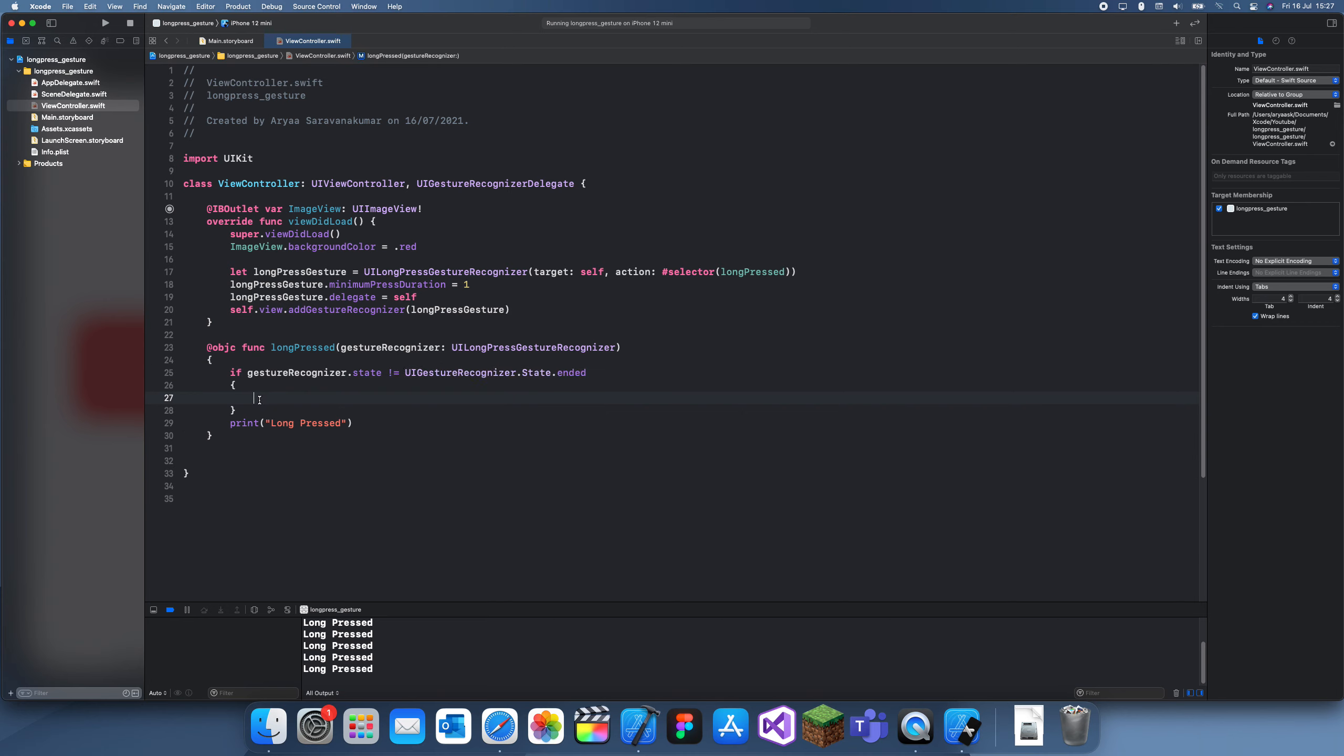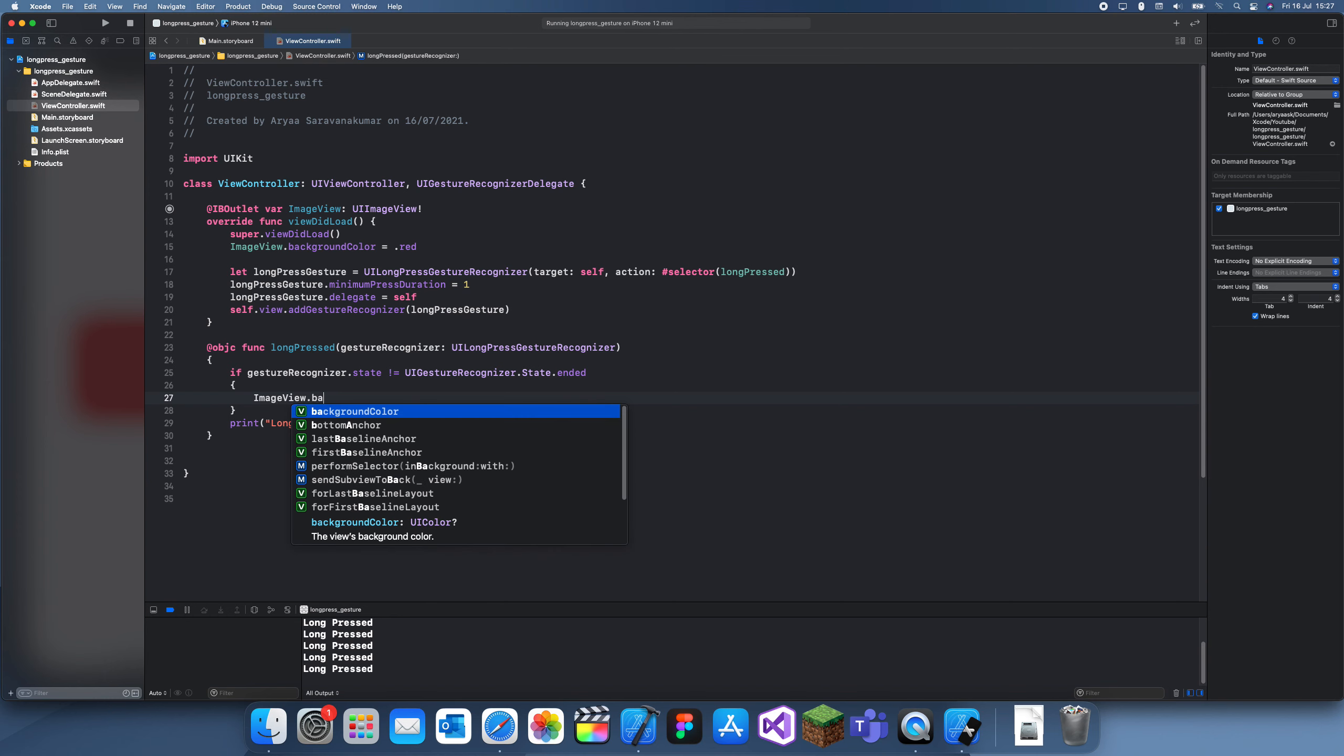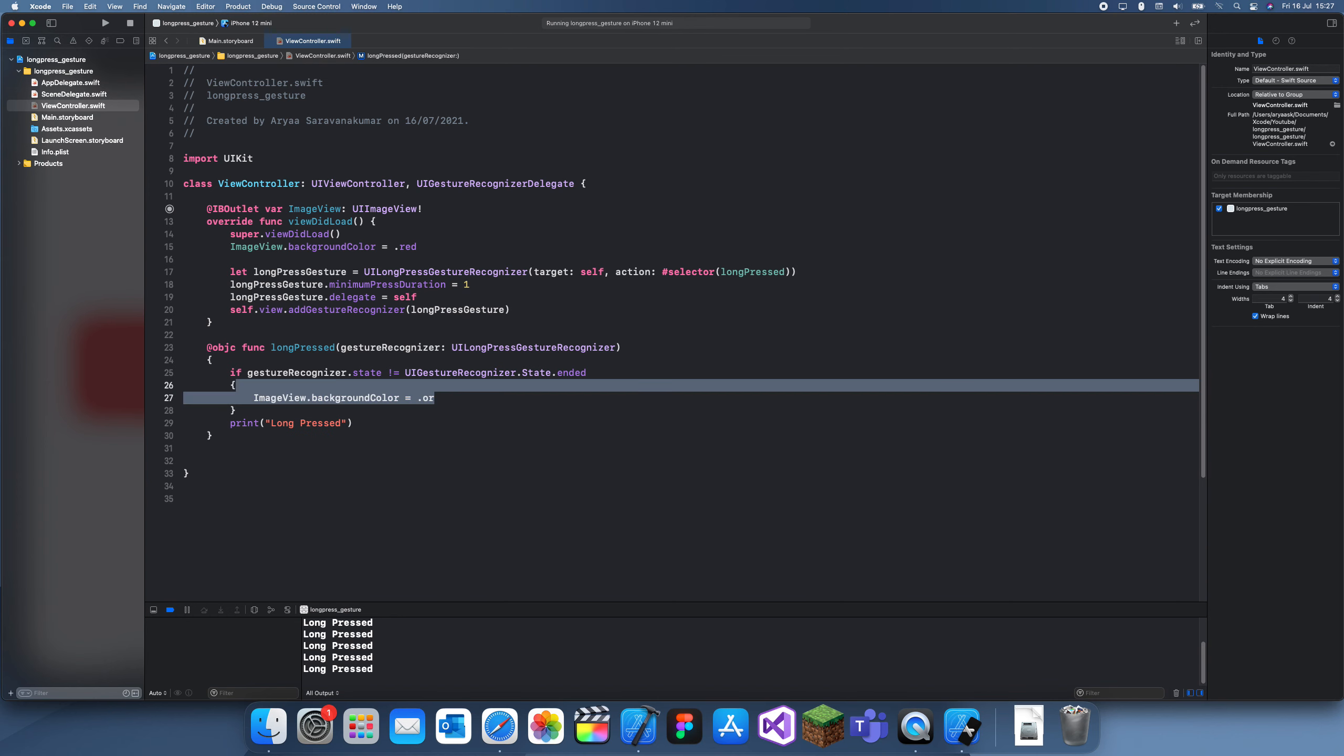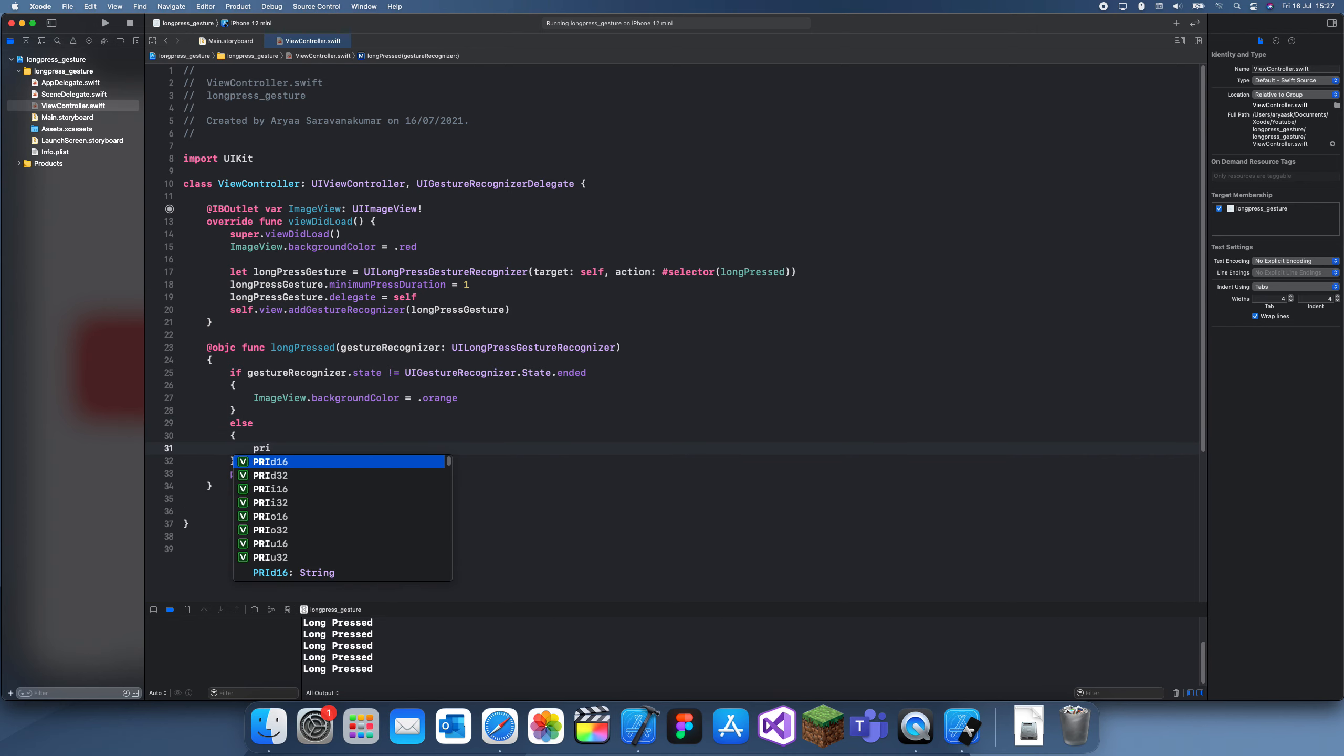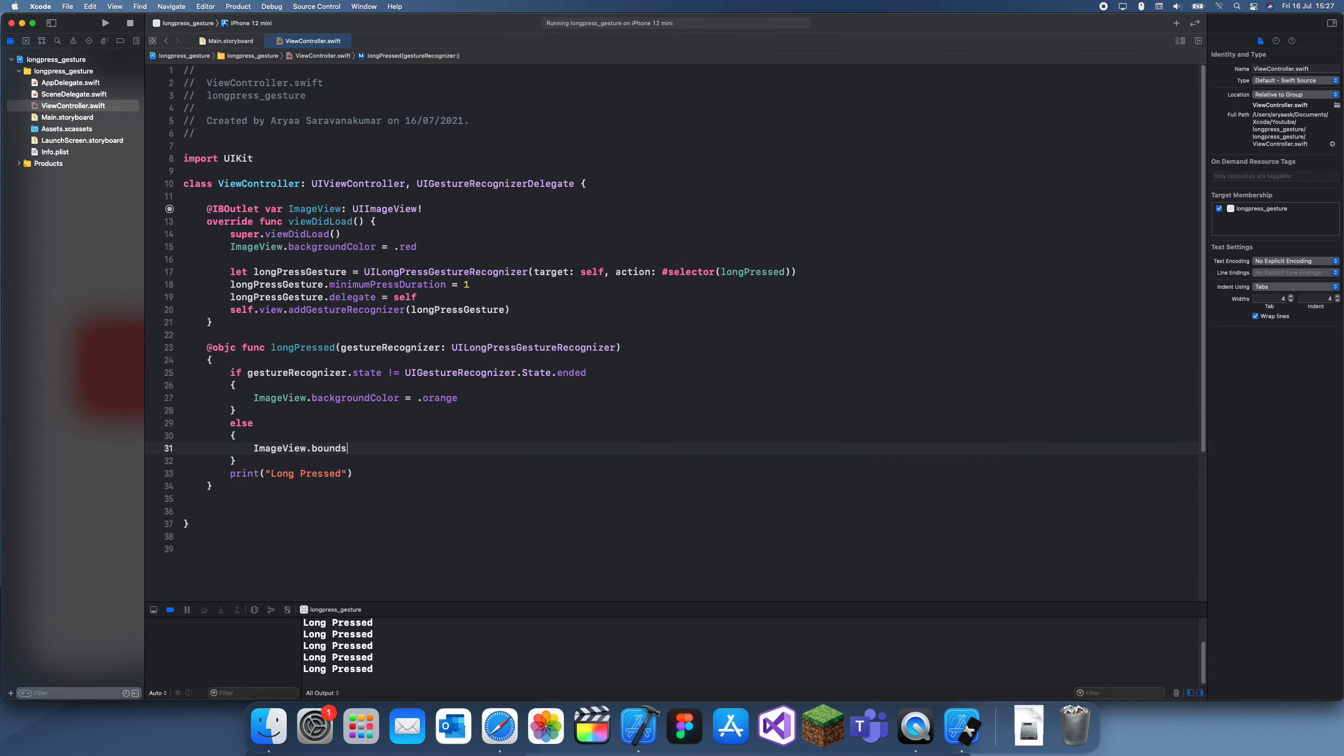Here I can set imageView.backgroundColor to orange. Now if it's else, that means it has ended, which means I can set this to green. So it's like red, orange, green. backgroundColor equal to .green.